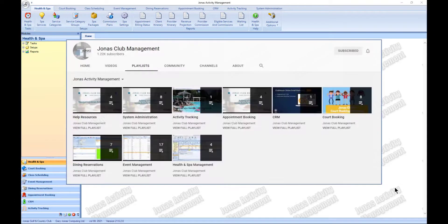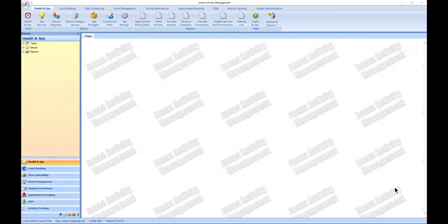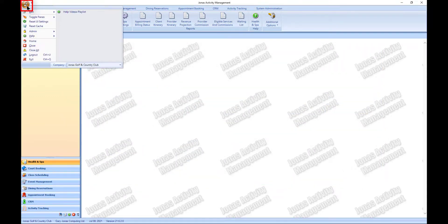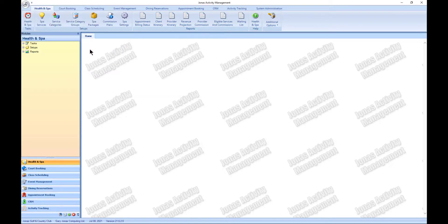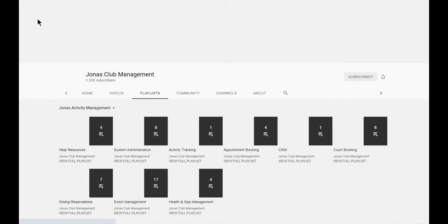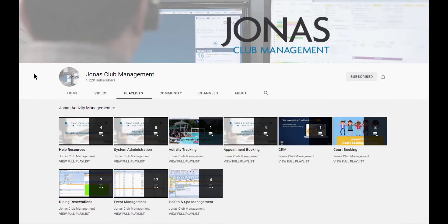Did you know you can access our video channel directly within Jonas Activity Management? To access the video channel, simply click the J icon in the top left hand corner, and in the help section, click help videos playlist. This will launch the Jonas Activity Management help video playlist in your default web browser.